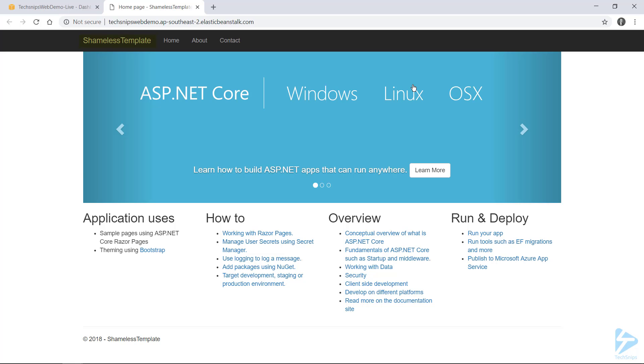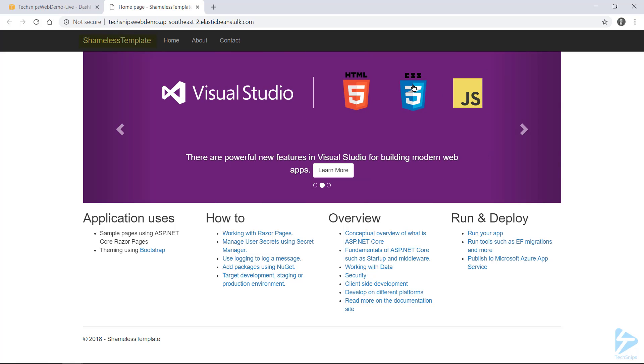And it looks like our developer's given us a shameless template website. So I'm not sure if that's what he intended, but let's head back to AWS.